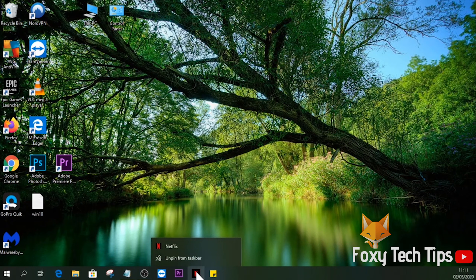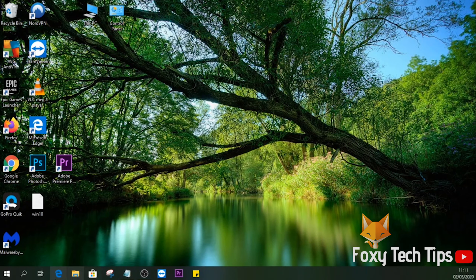You can also remove pinned programs from the taskbar by right-clicking them and then selecting unpin.